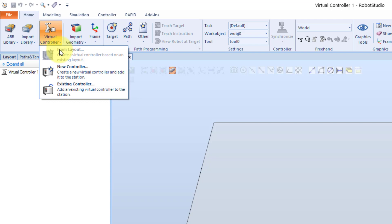Before we can add a virtual controller and create a system from the station layout, we need to import and position the desired equipment such as robots, positioners, tracks, tools etc. We can import these from the ABB library in the home tab.